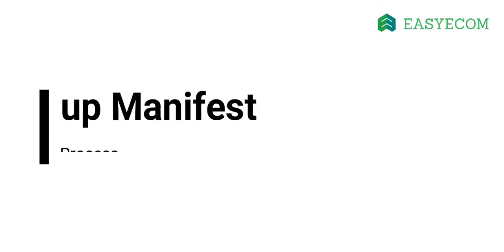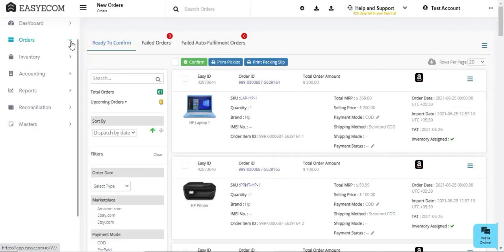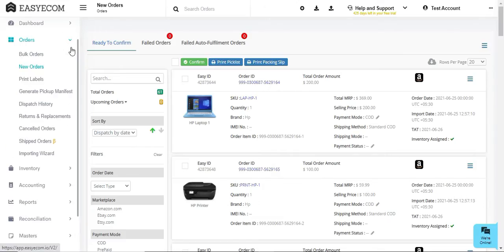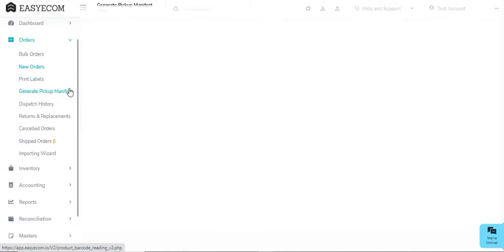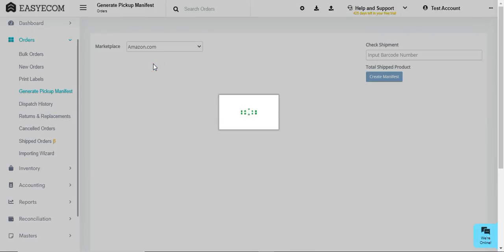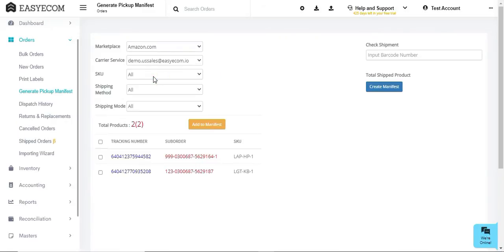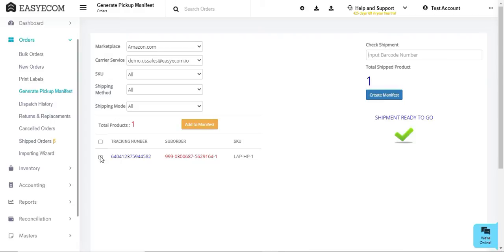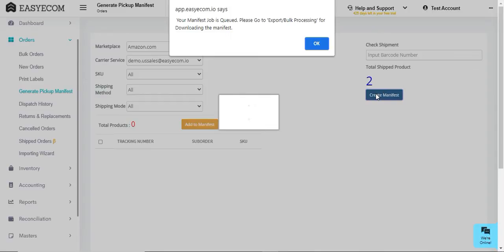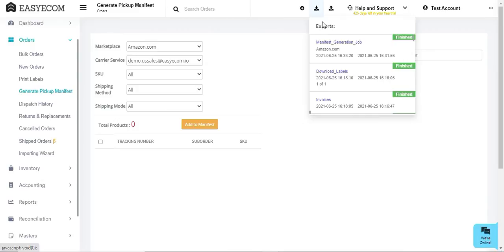In case your carrier partner requires a pickup manifest, go to orders and select generate pickup manifest. Here, select the marketplace and carrier service. There are additional filters provided for shipping methods and SKU codes if required. Once you have entered or scanned your barcode number in the check shipment field, the system will ensure that you only select orders that have to be shipped via the carrier partner selected. You can now download the manifest from the system. The orders are now ready for pickup by the shipping carrier.